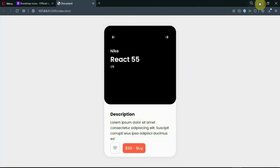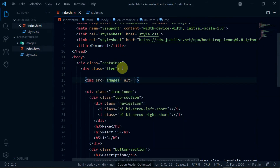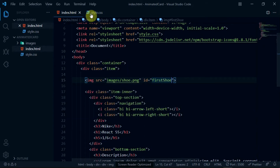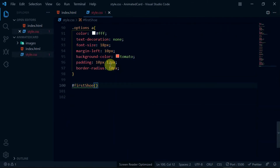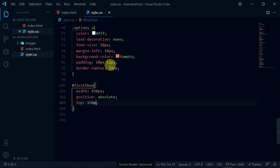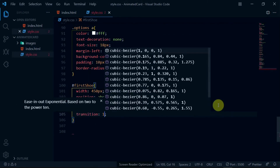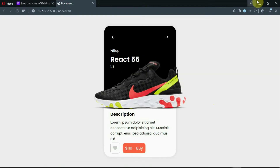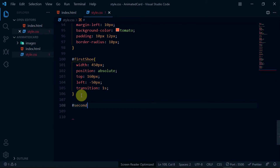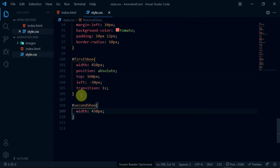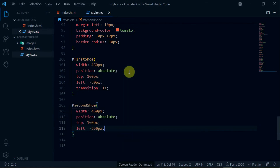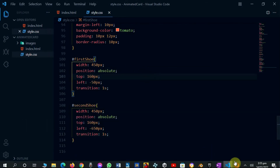Now, let's add the product images. In the item div, create an img tag and set the src to images/shoe.png. Also, give it an id of first-shoe. Reference the image with the id and set the width to 450 pixels, position to absolute, top to 160 pixels, and left to -50 pixels. Also, set the transition to 1 second. Preview the changes made. Duplicate the img tag and set the id to second-shoe. Reference the image and set the width to 450 pixels, position to absolute, top to 160 pixels, and left to -650 pixels. Also, set the transition to 1 second. Preview the changes made.